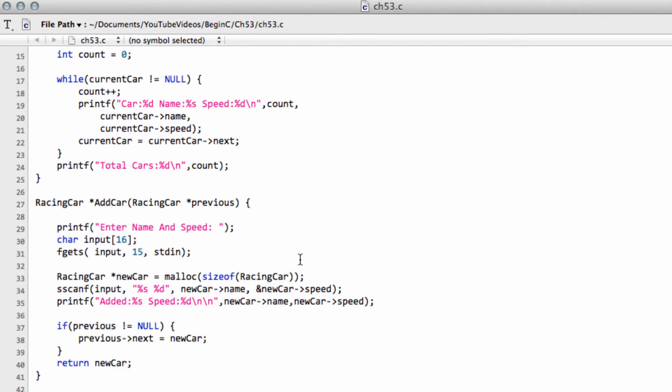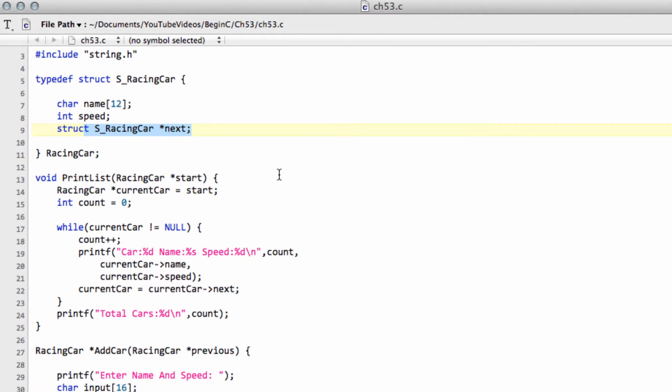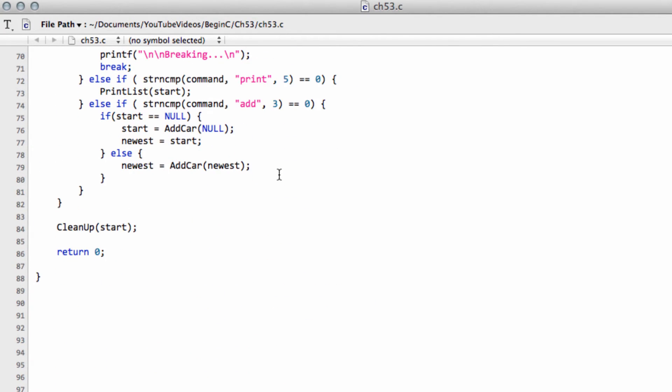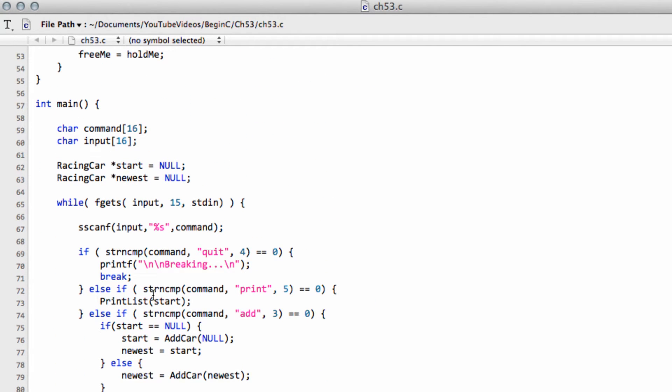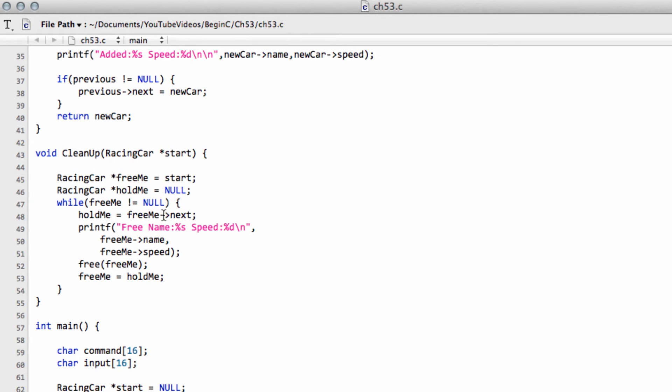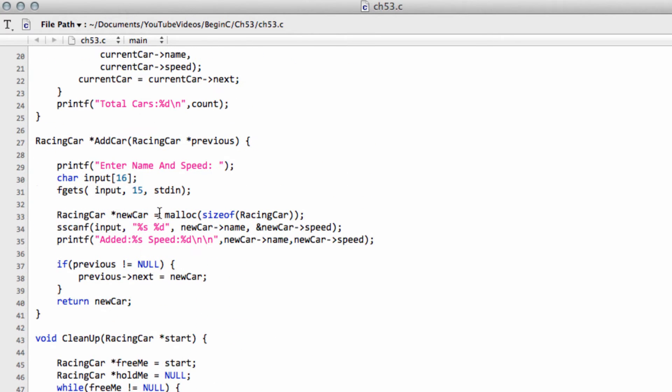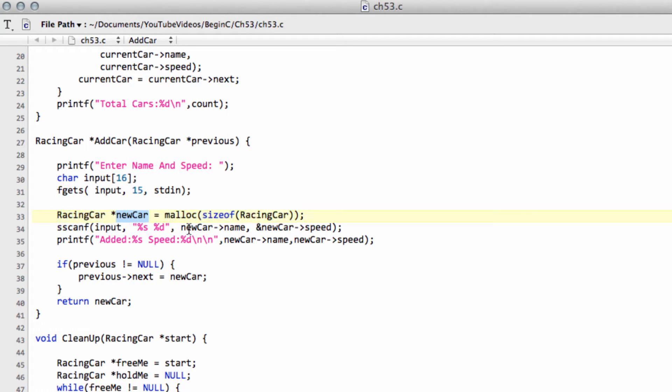We had this racing car structure, where inside the structure was a pointer to another racing car. And when we click add, we call the add car function, and inside the add car function, we allocate the memory for our new car, and then set up the pointer of the previously entered car to point to this new car, so that way we have effectively our what's known as linked list.